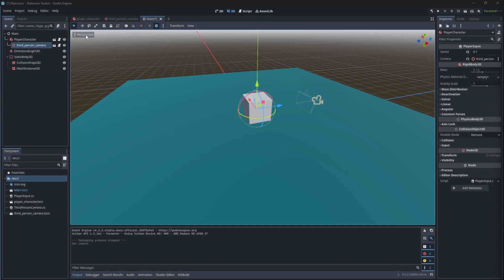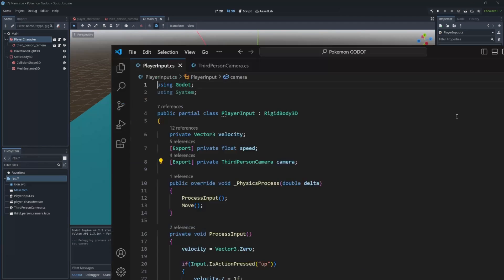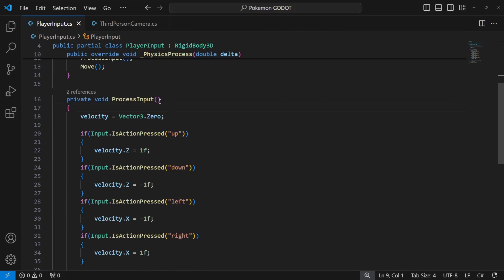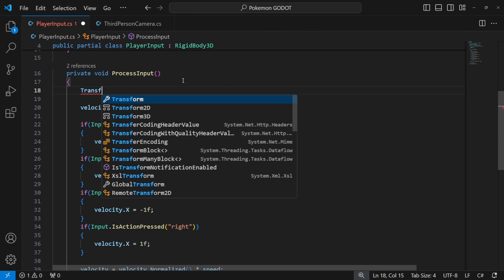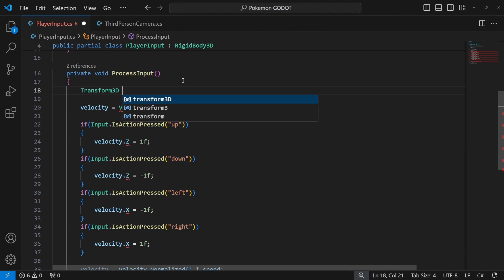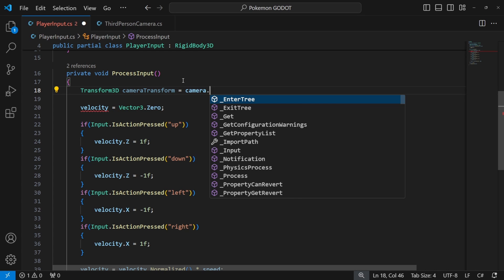Now we need to get the vector of the camera which is pointing forward or right, so we can calculate the relative direction for our character movement. We can get the right vector of the camera by getting the x rotation of the camera.